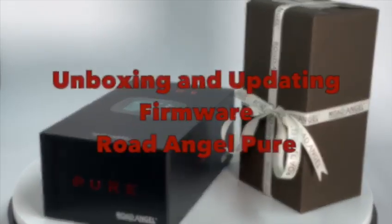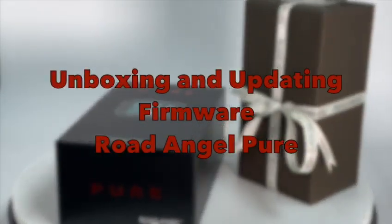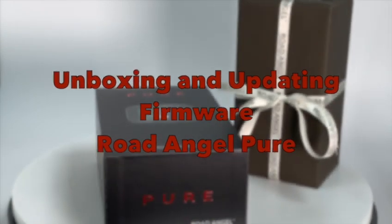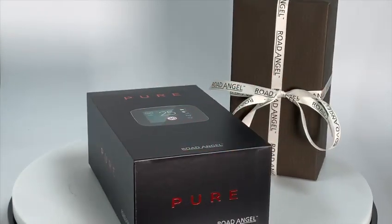Hi, in this video I will be showing you how to update your firmware on your Pure device.